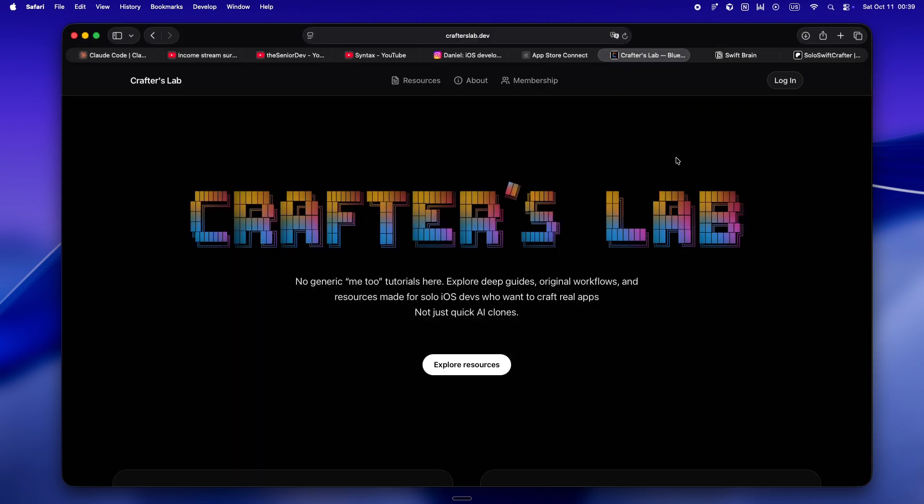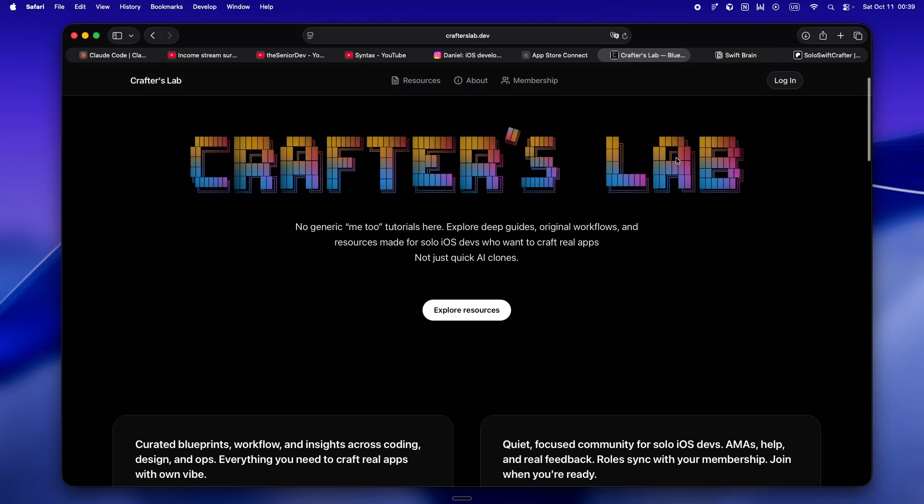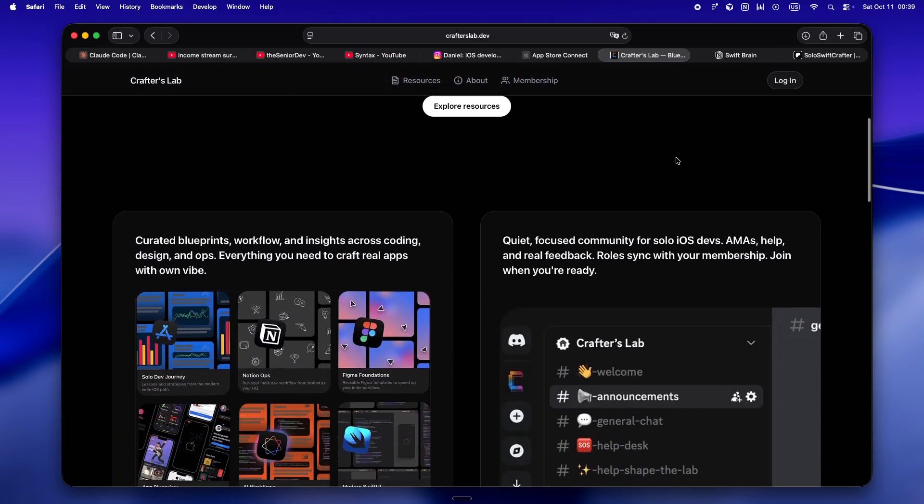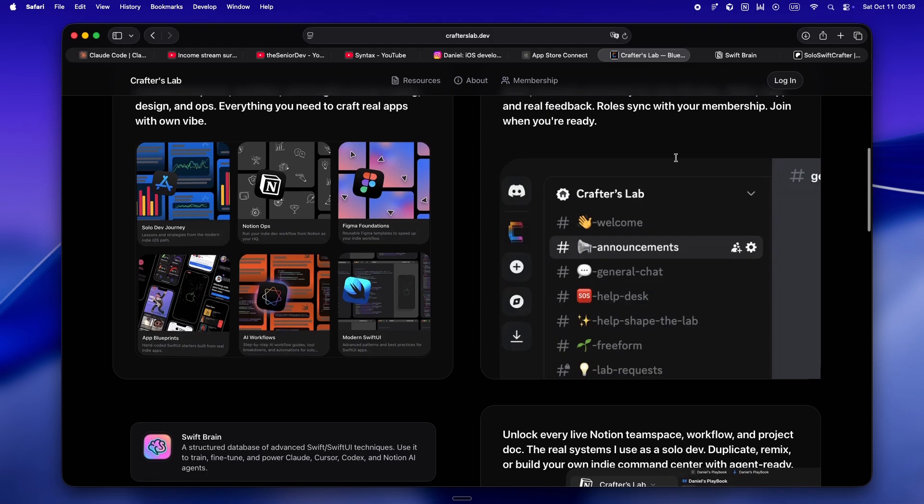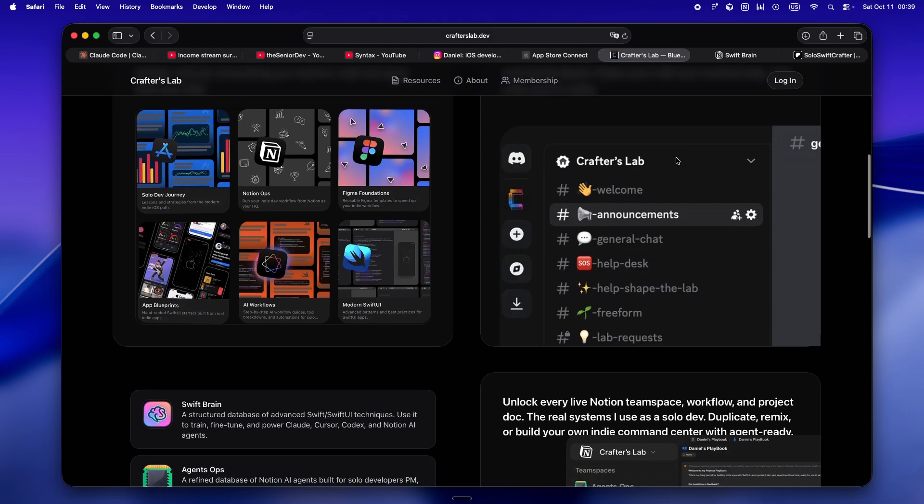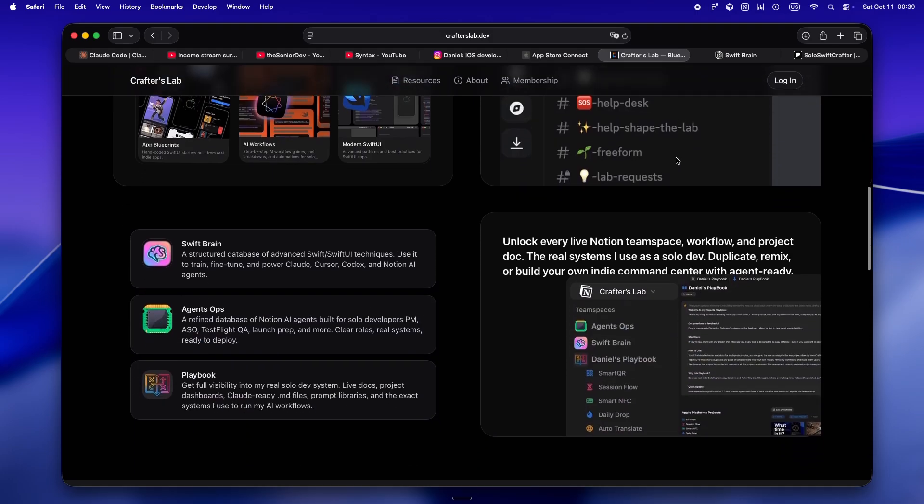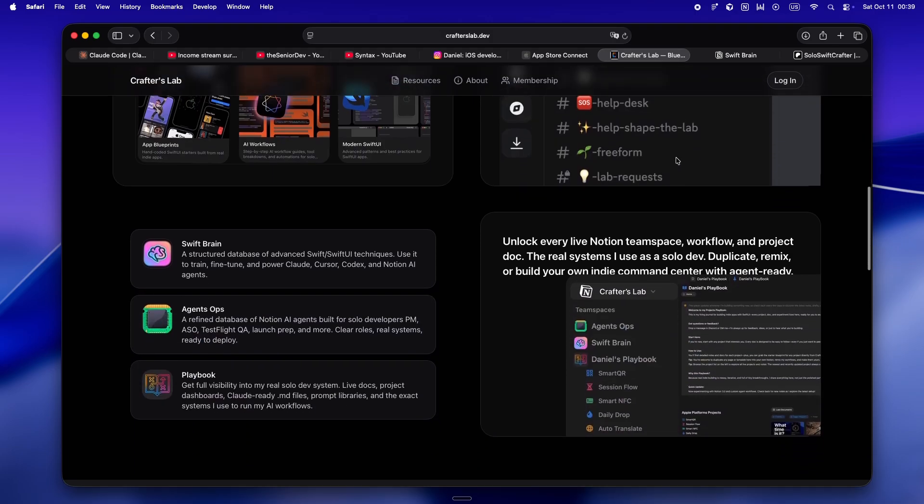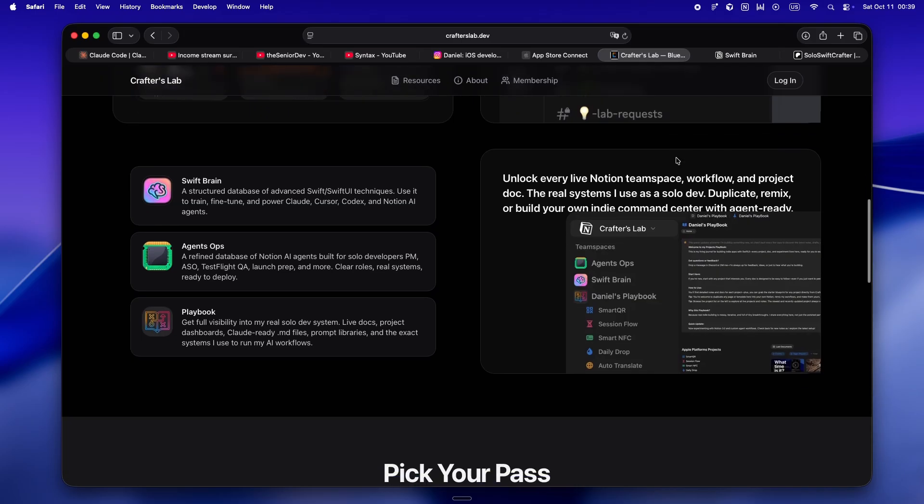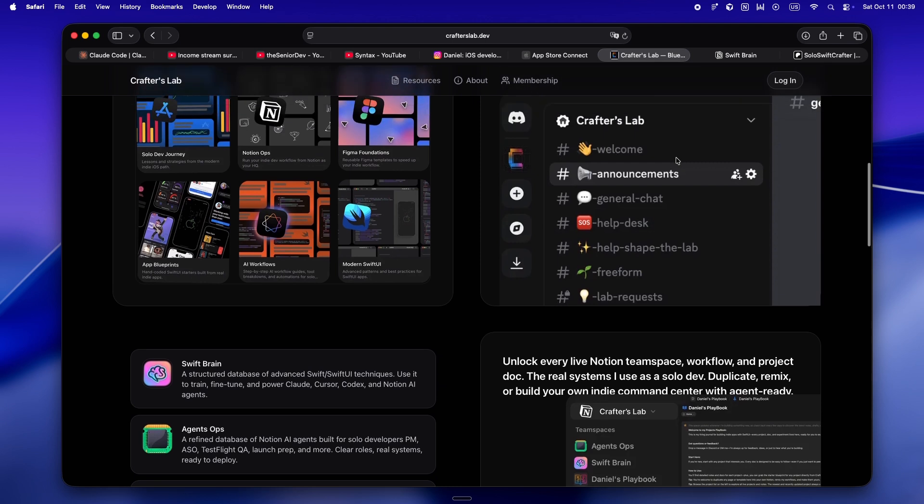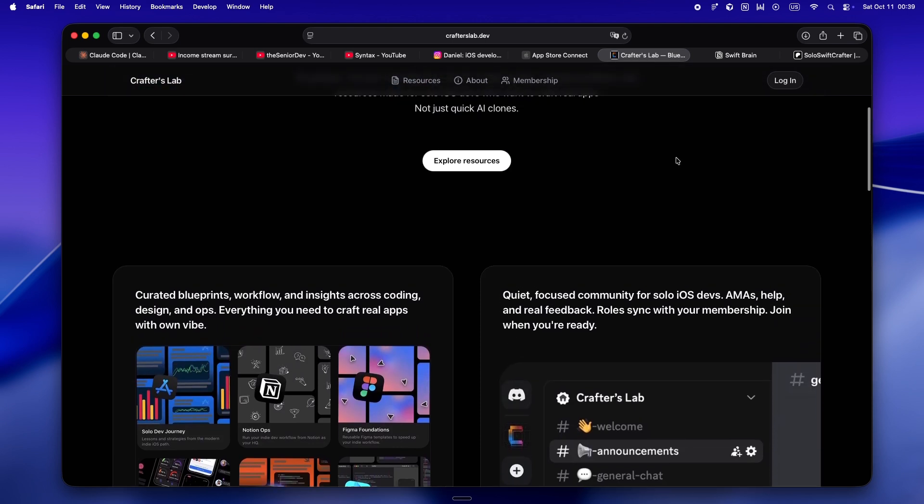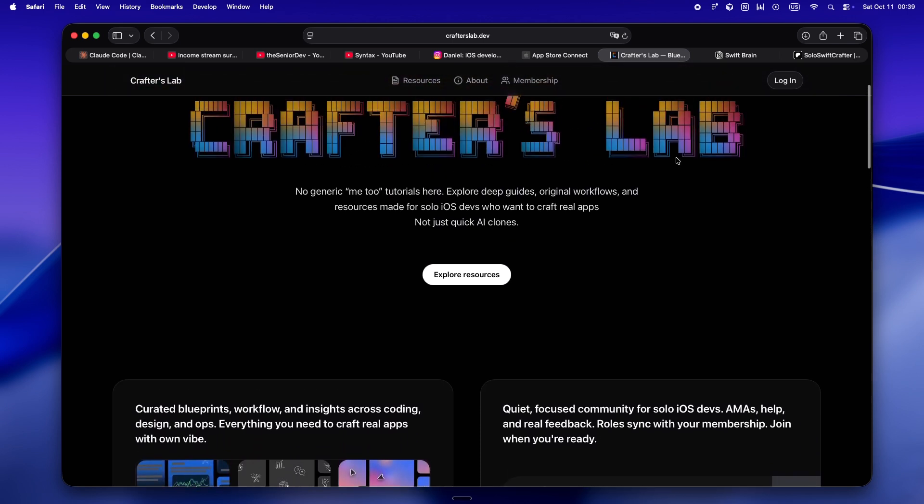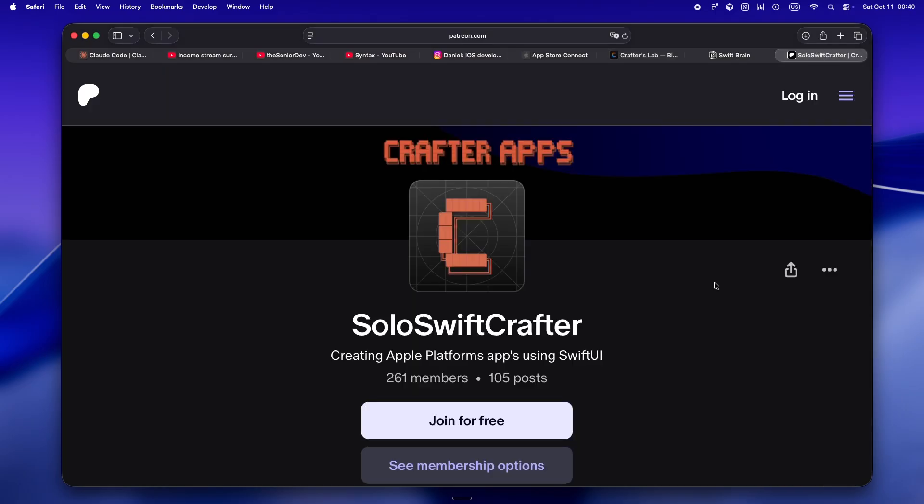Lately Crafters Lab is where I've been putting all my energy. It isn't just another tutorial site or Discord to scroll past. This is my real home base for solo devs who treat AI like a teammate, not just a vending machine. Every deep dive guide, blueprint, design workflow, even the exact Notion team spaces I use daily, they're all live here. It's all finally in one place on a private indie-first platform. If you want real systems, real code, and a real community for solo devs, that's what I'm building.